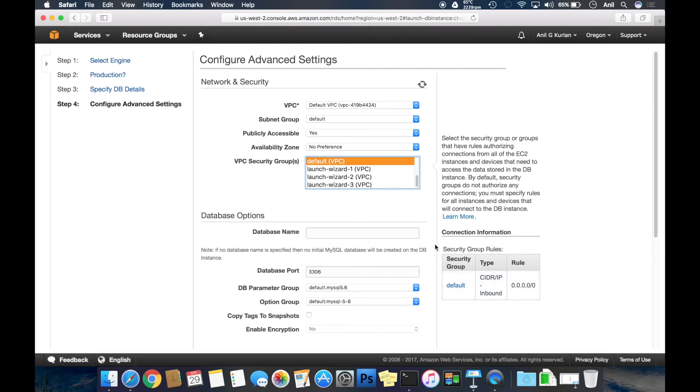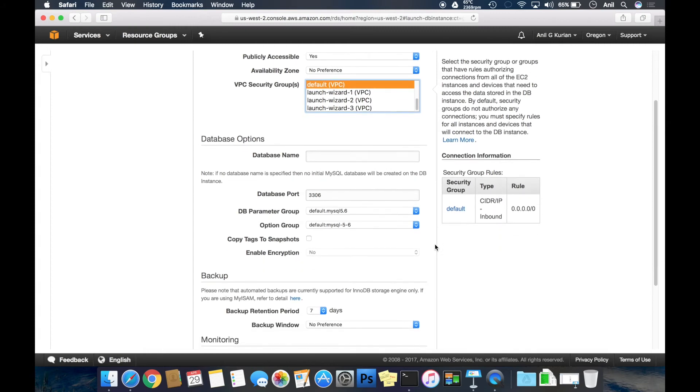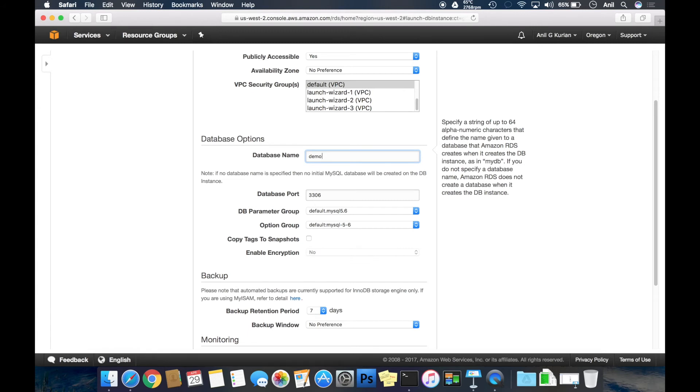If you want a database to be created by default when the instance is ready, you can provide the name here. Otherwise, you can always log into the MySQL instance and create as many databases as you want. I am giving demo here.